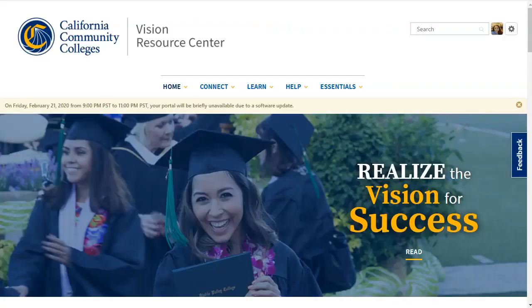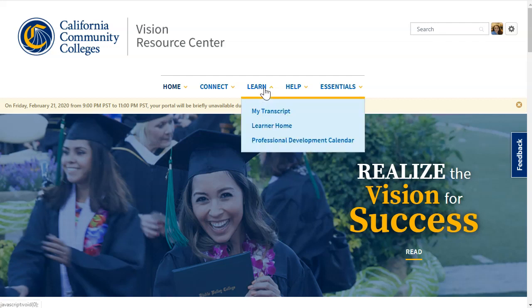Once you've logged in, you can access several resources here. Specifically, if you want to access Lynda.com trainings, go to the Learn tab in the top center of the page and click on Learner Home.